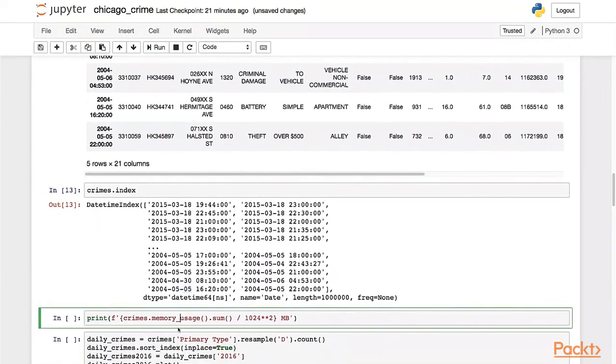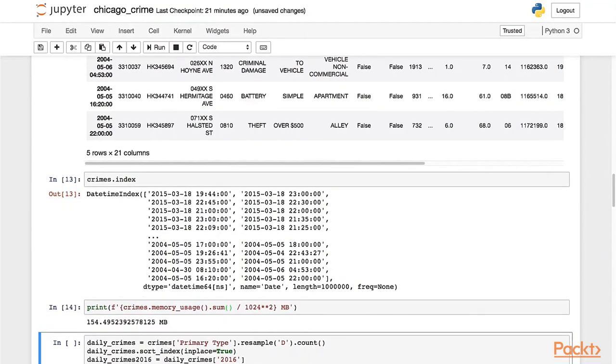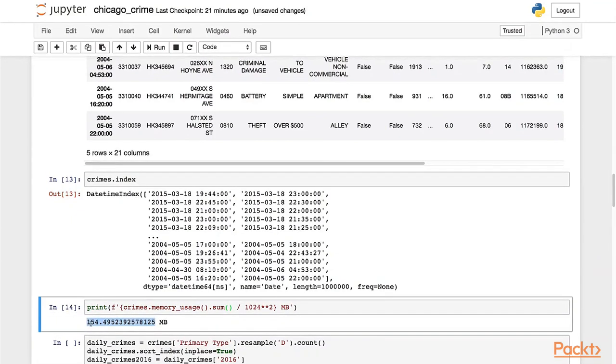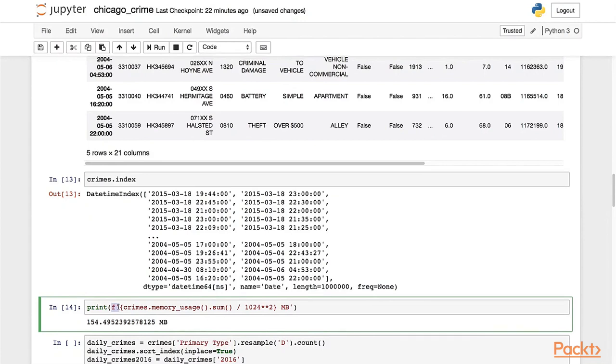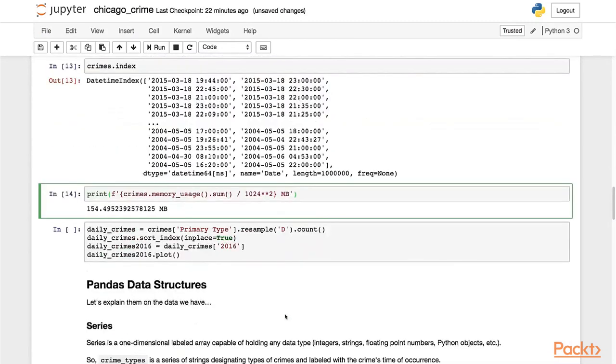You can use this useful command: crimes.memory_usage, which shows the memory usage of each dataframe column. Sum this up, and since it shows the result in bytes, you divide it to get the value in megabytes. We can see that the whole dataframe is using around 150 megs in memory. I'm also using the Python 3 f-strings here to be able to inline commands inside a string, which is a nice shortcut, I think.